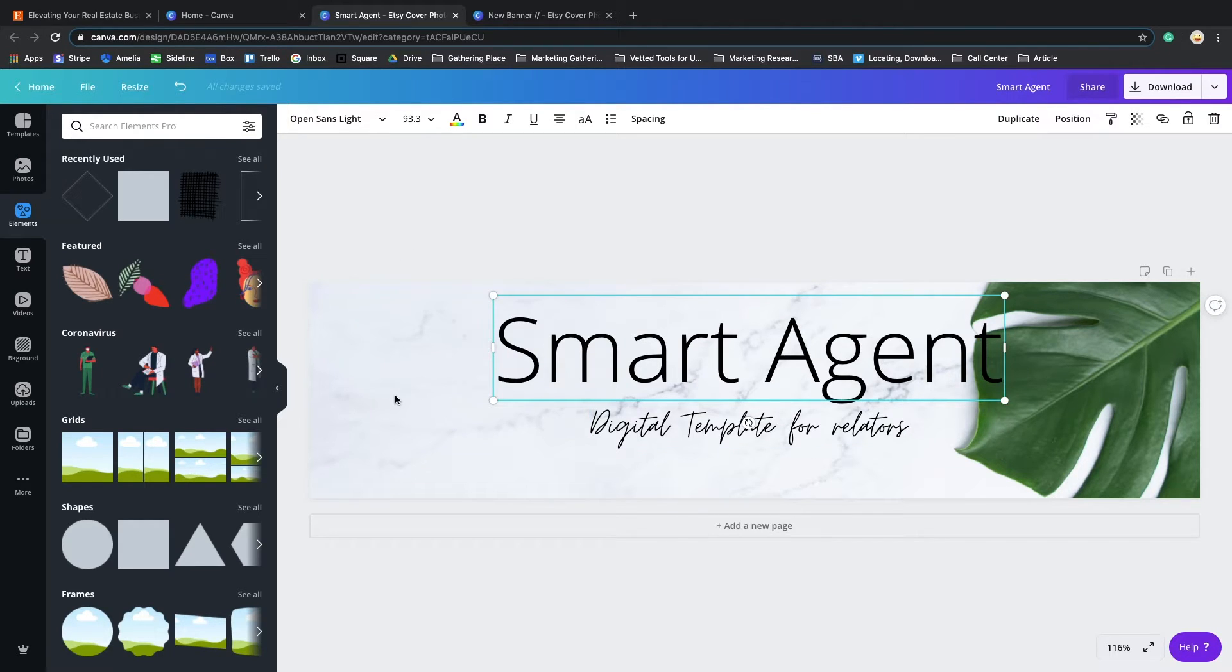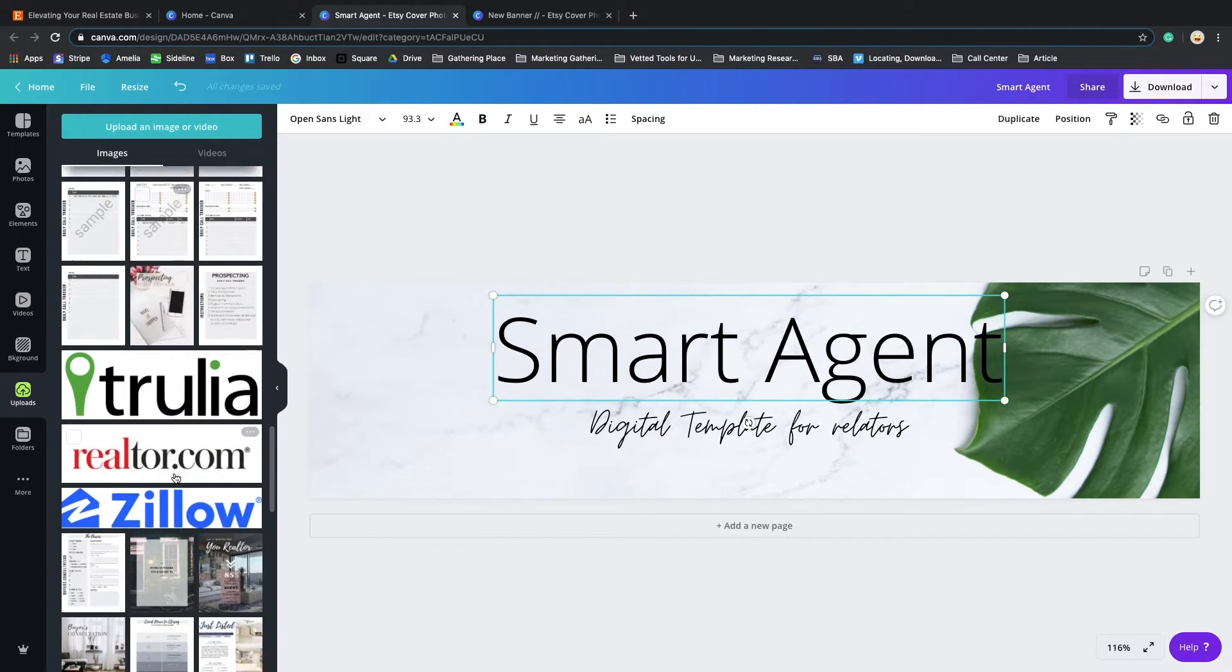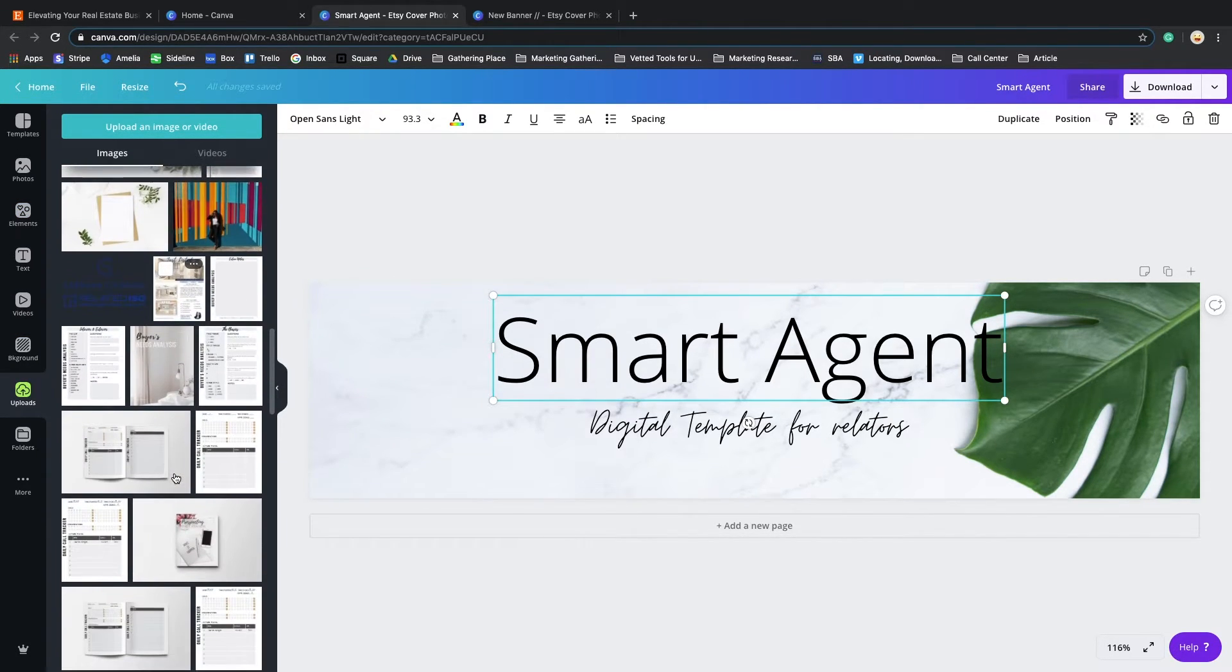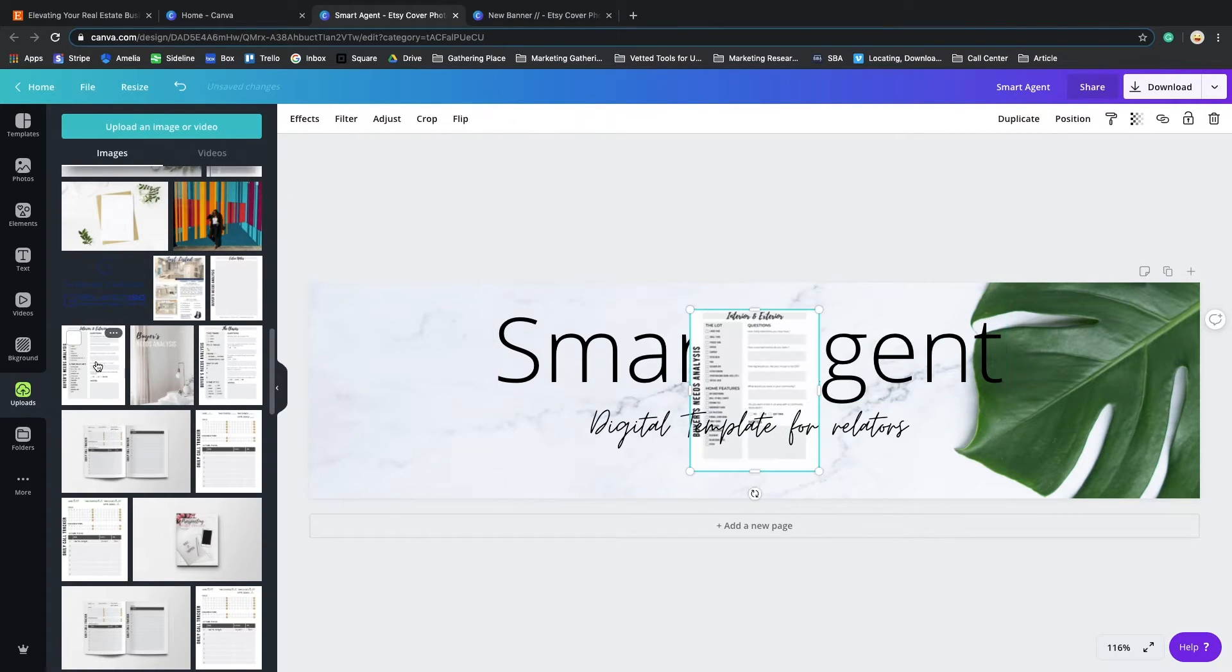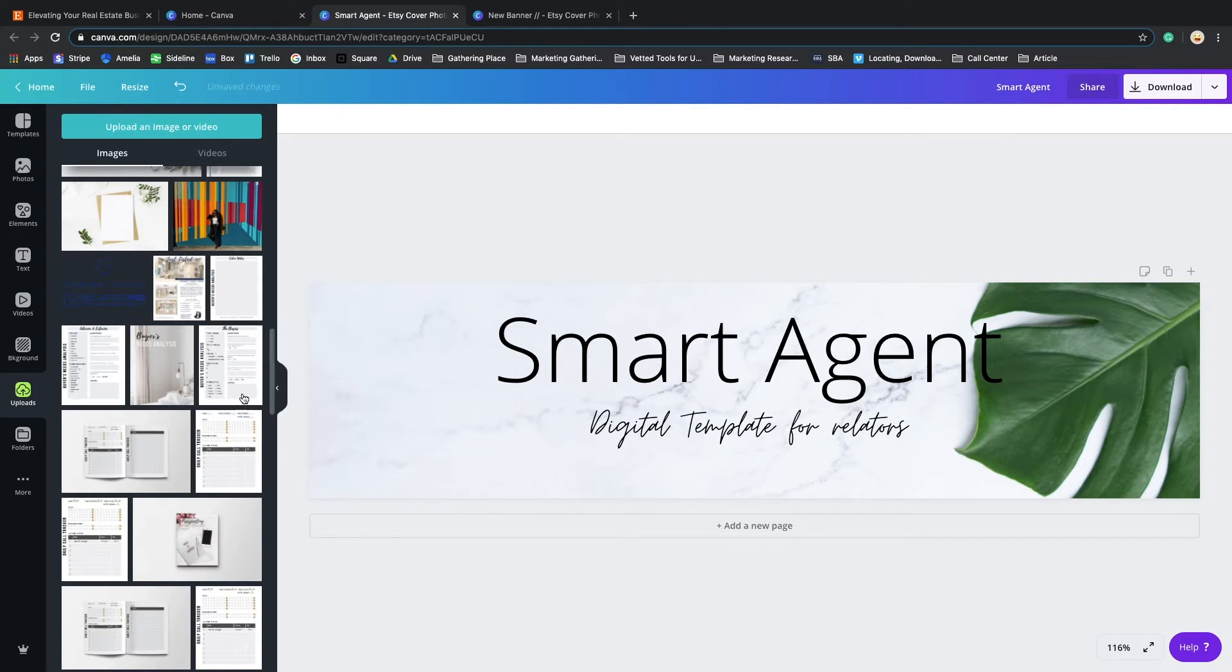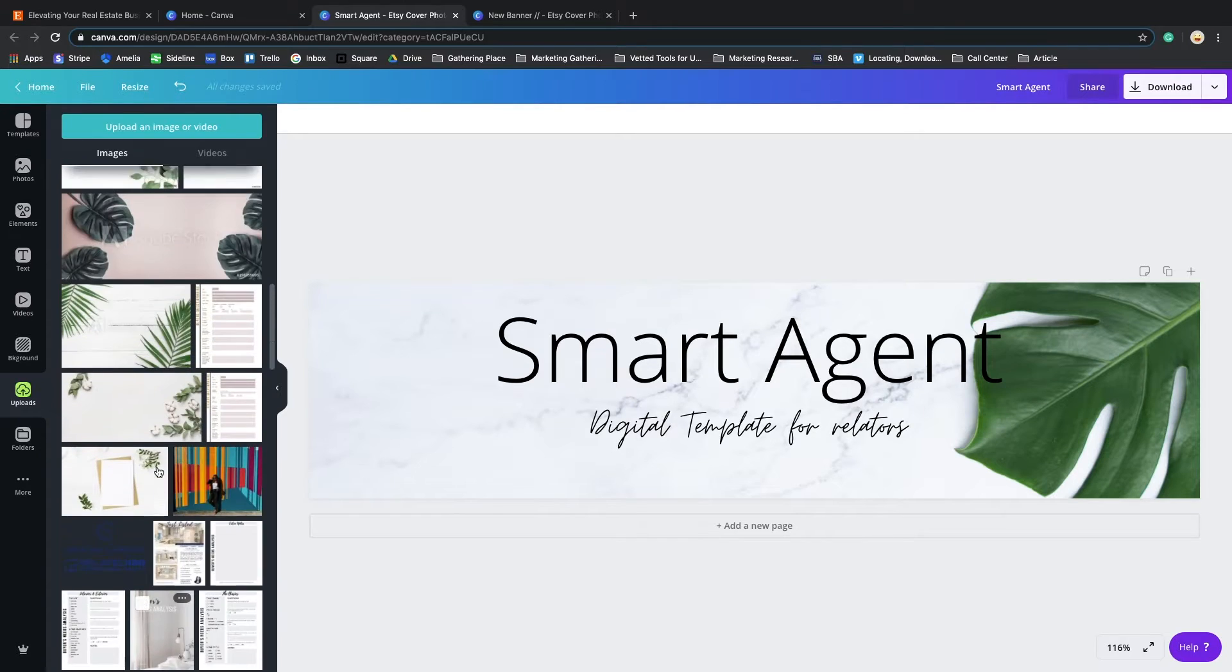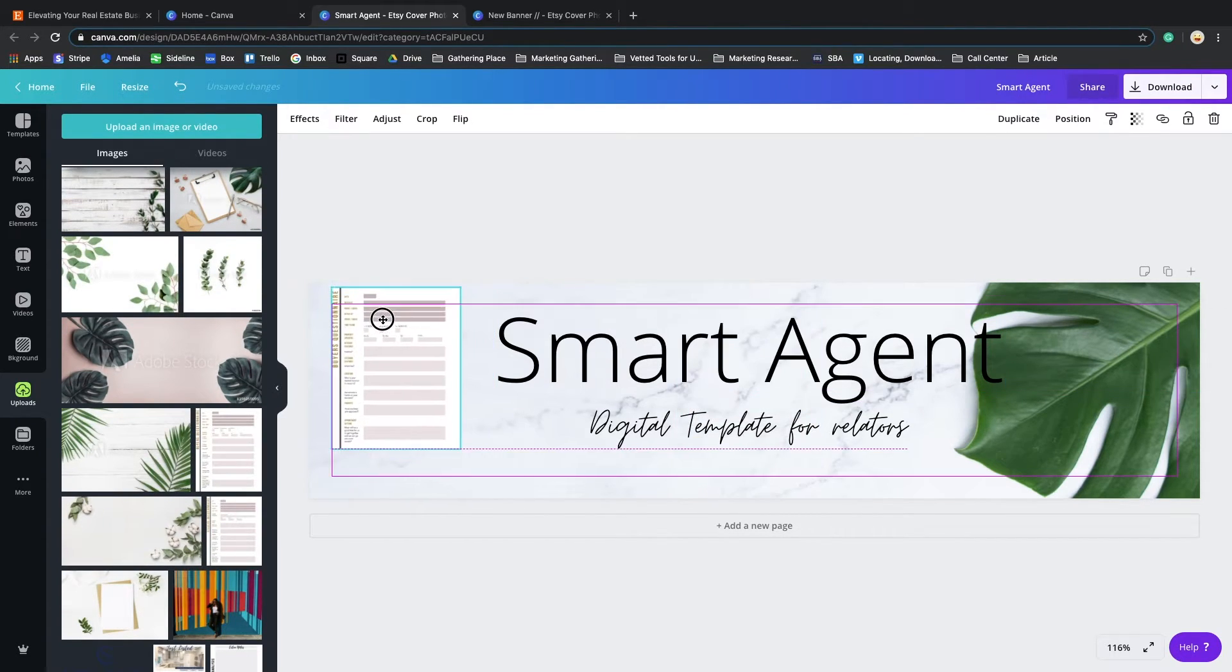We got our information down. Now let's put the products up. Ideally, if you're selling a digital product, when you create your product, you download it as a JPEG image. Then you can upload that image here into Canva and it will turn to be like this. I'm going to use this one.